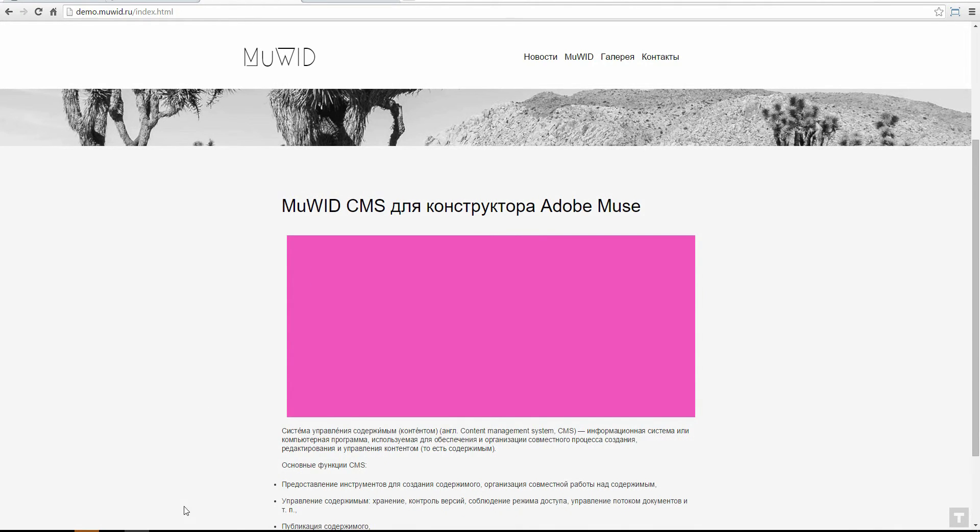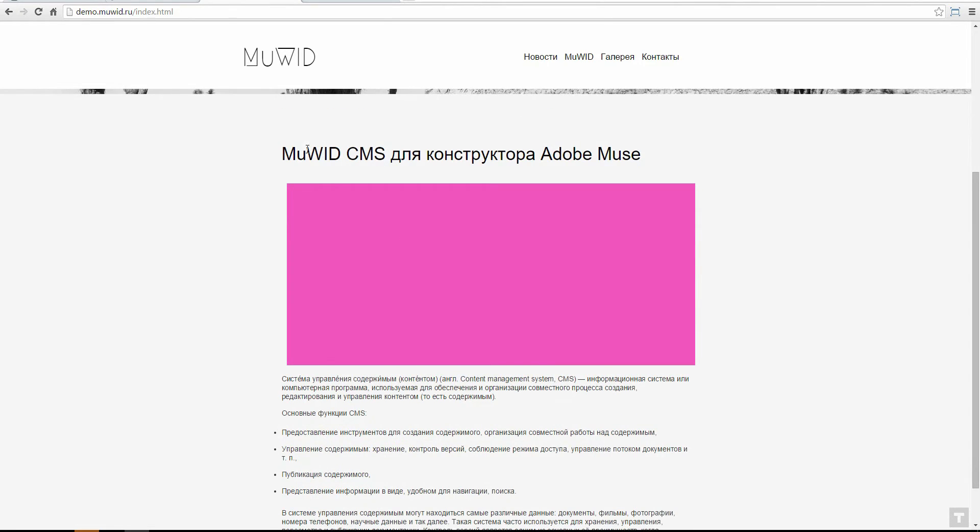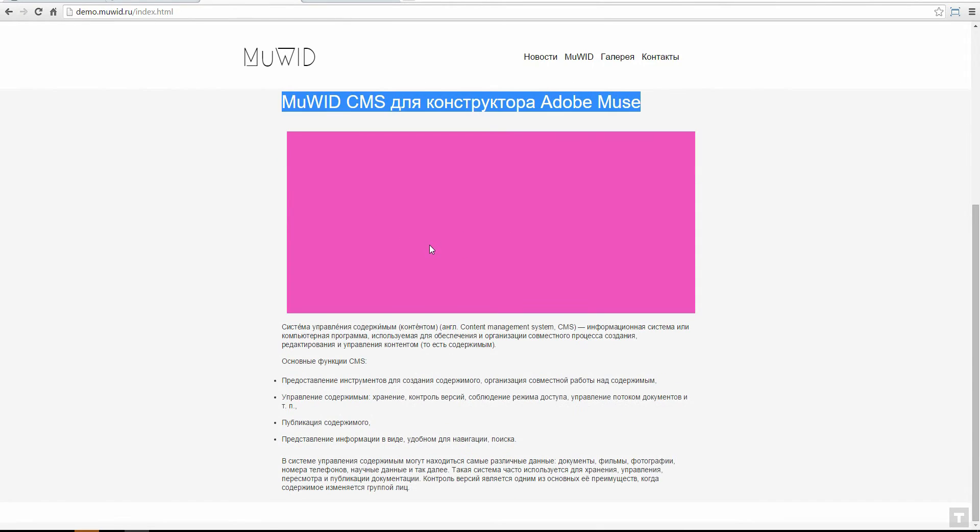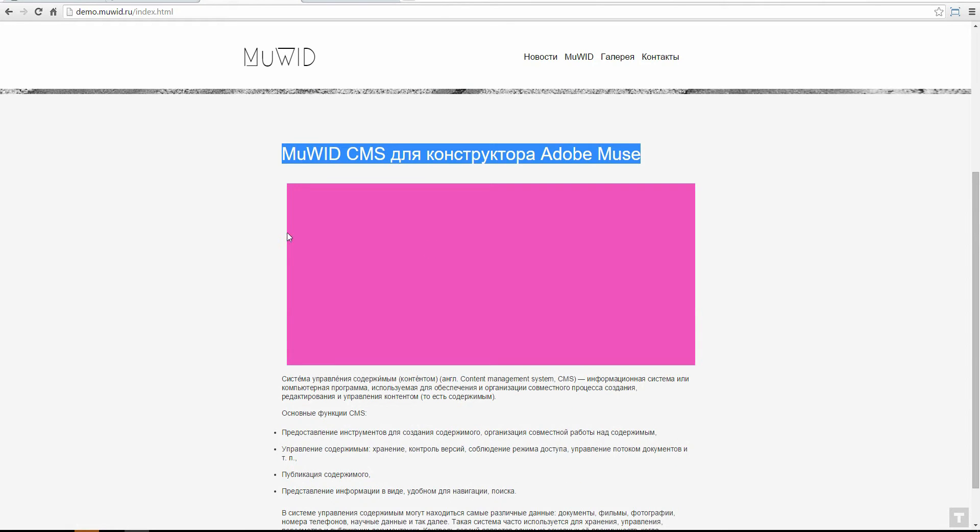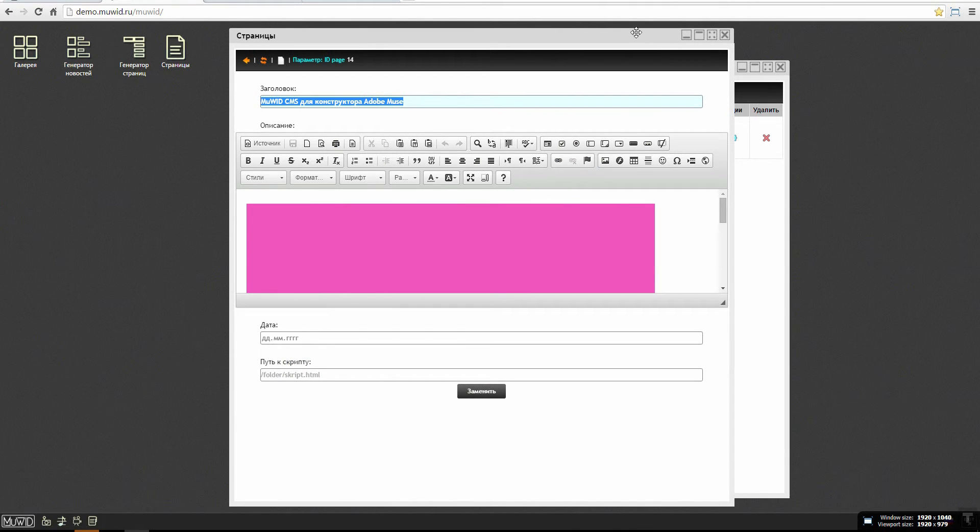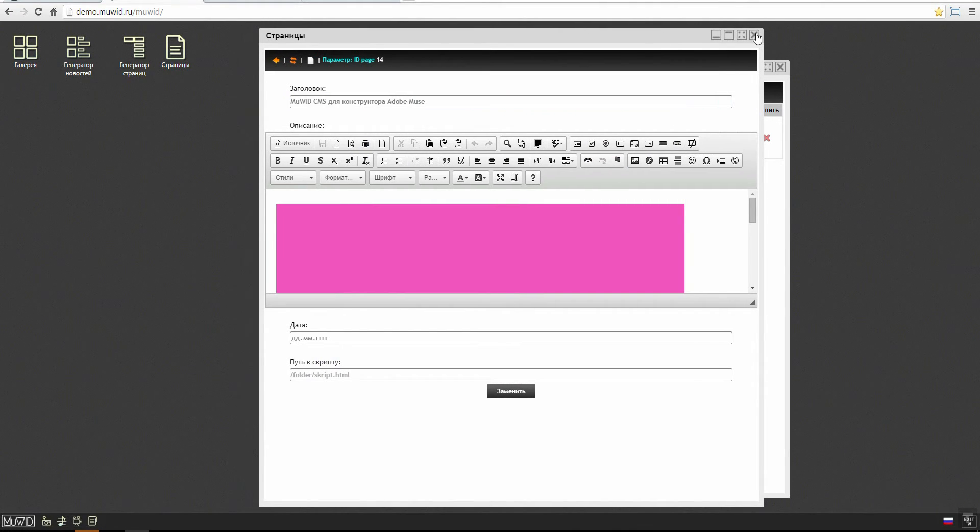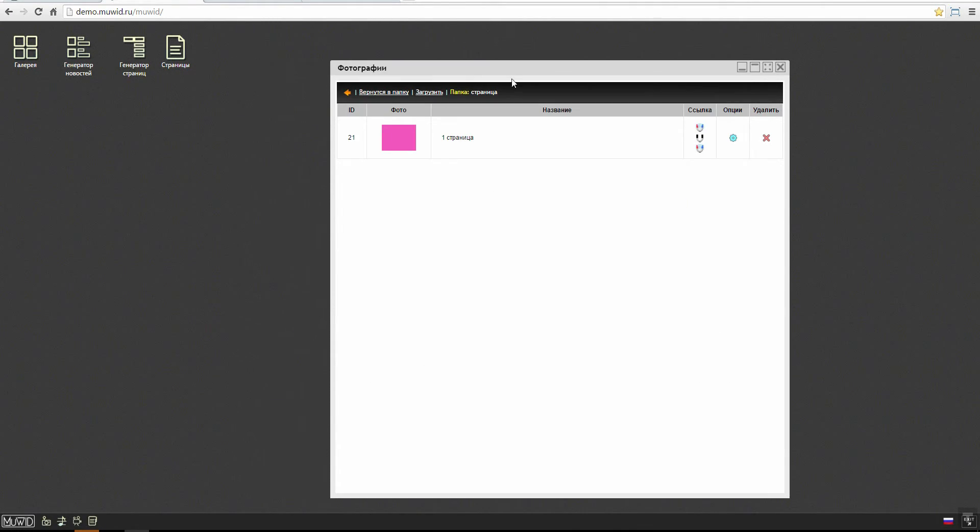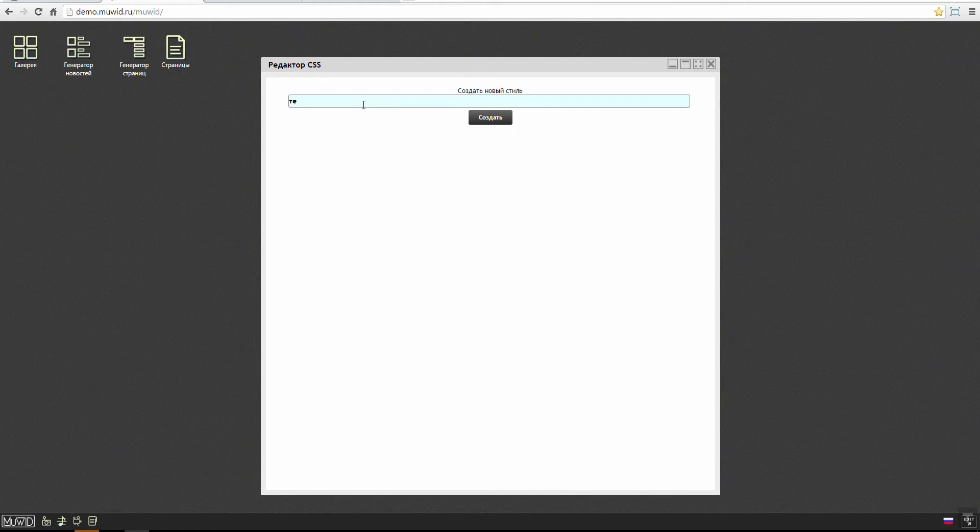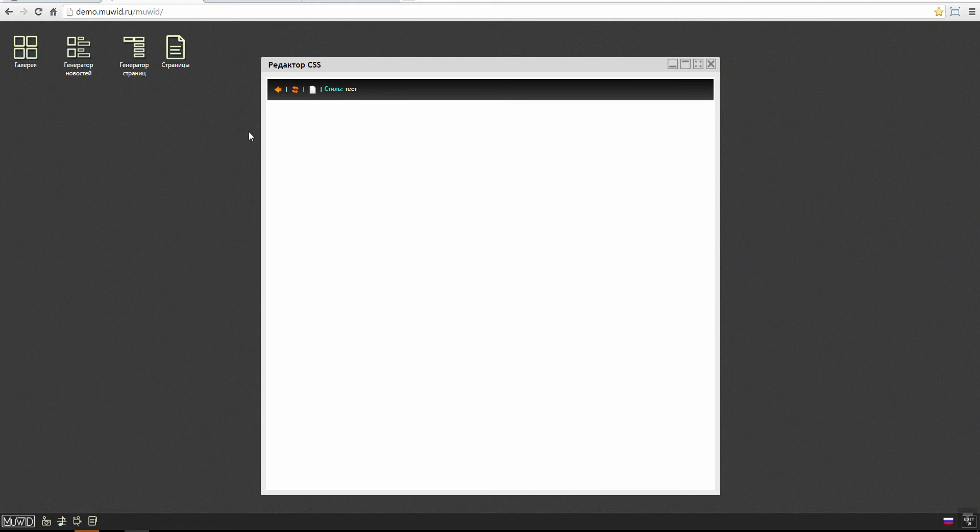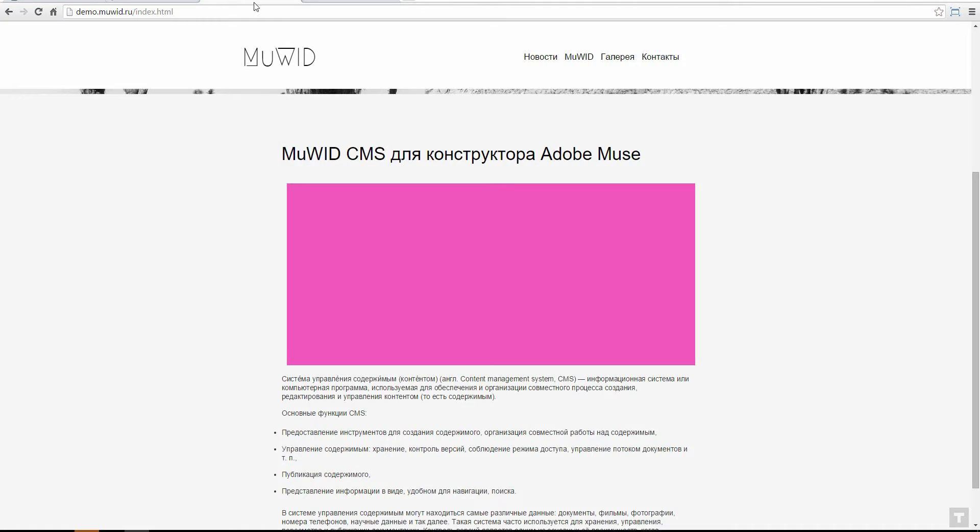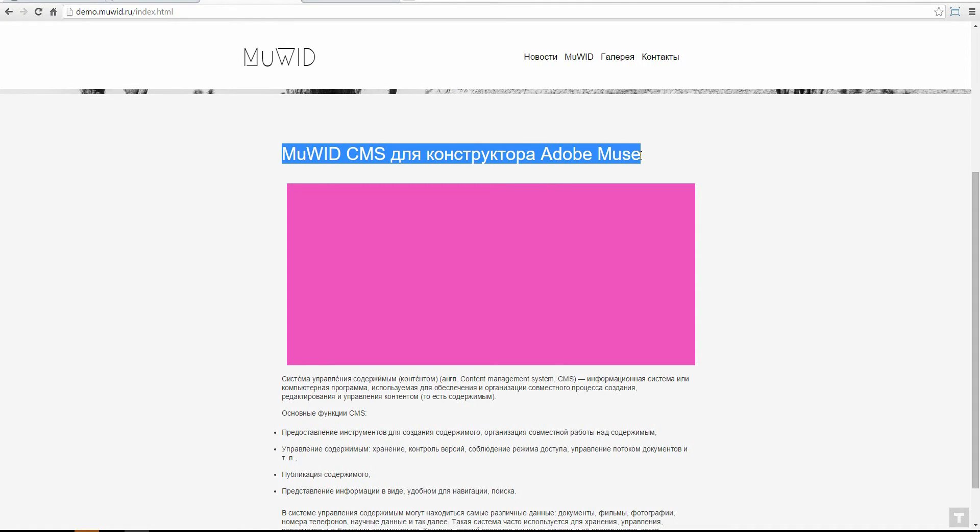Now the second question is how to customize the design of this block for your needs. It's really easy. We go to the administration panel, close this window, click the view icon and enter the CSS editor. Right here we create a new folder, test for example. Create.